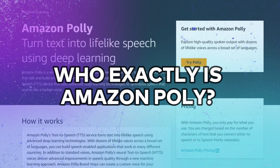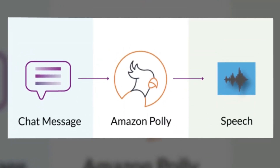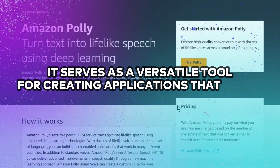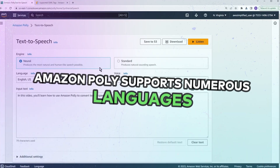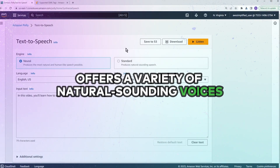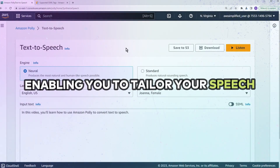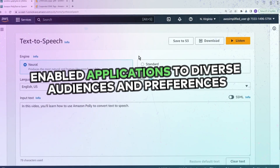Who exactly is Amazon Polly? Amazon Polly is a cloud-based service designed to transform text into lifelike speech. It serves as a versatile tool for creating applications that boost engagement and accessibility. Amazon Polly supports numerous languages and offers a variety of natural-sounding voices, enabling you to tailor your speech-enabled applications to diverse audiences and preferences.